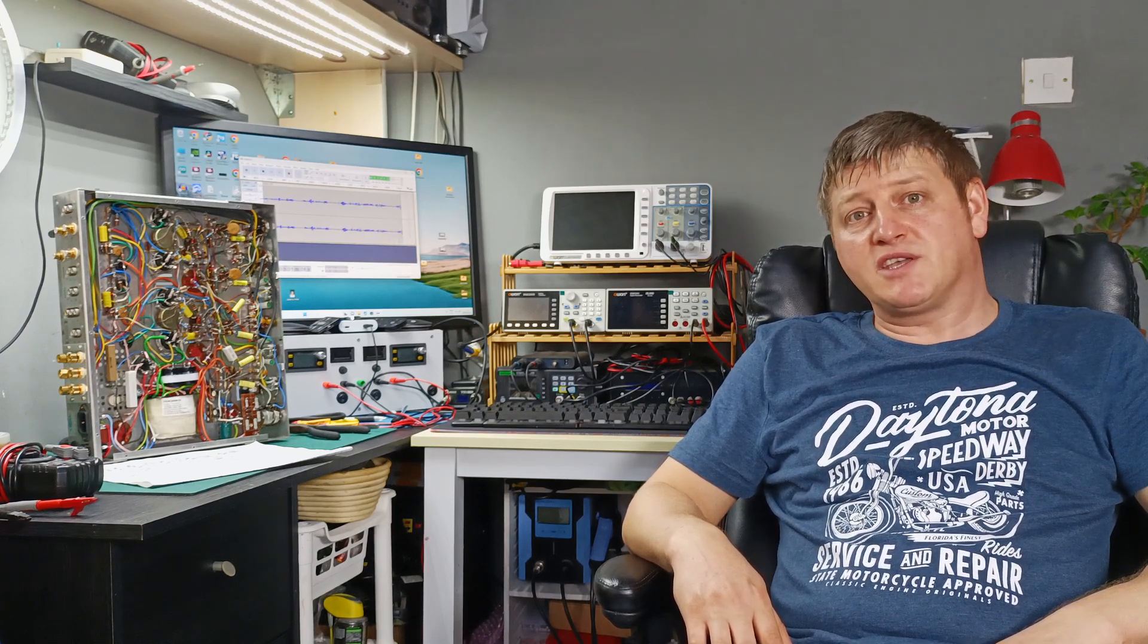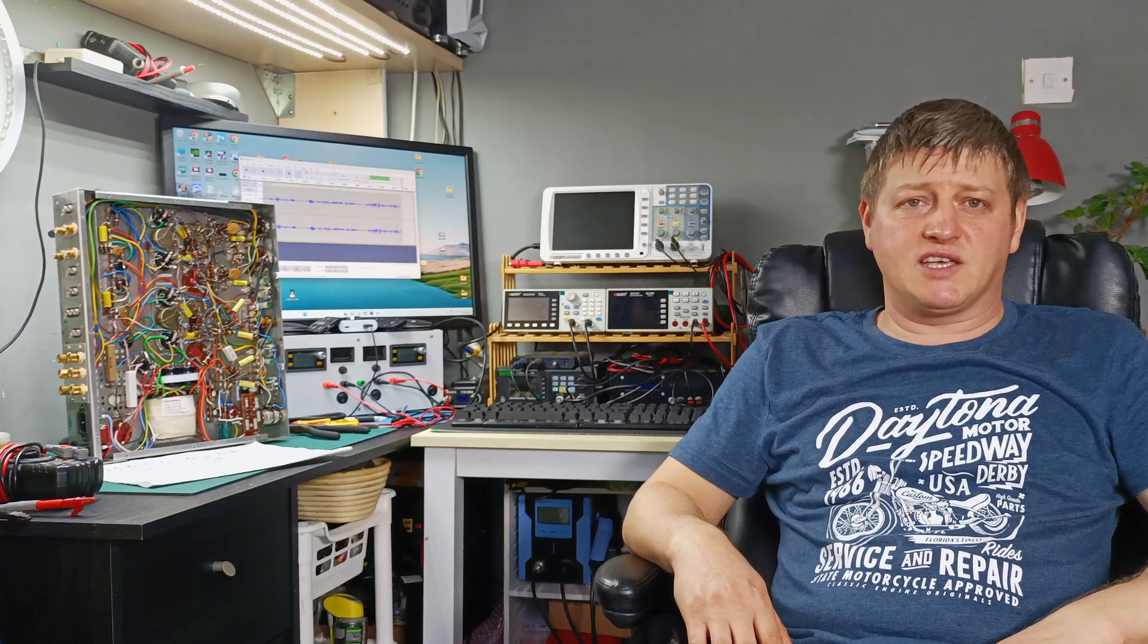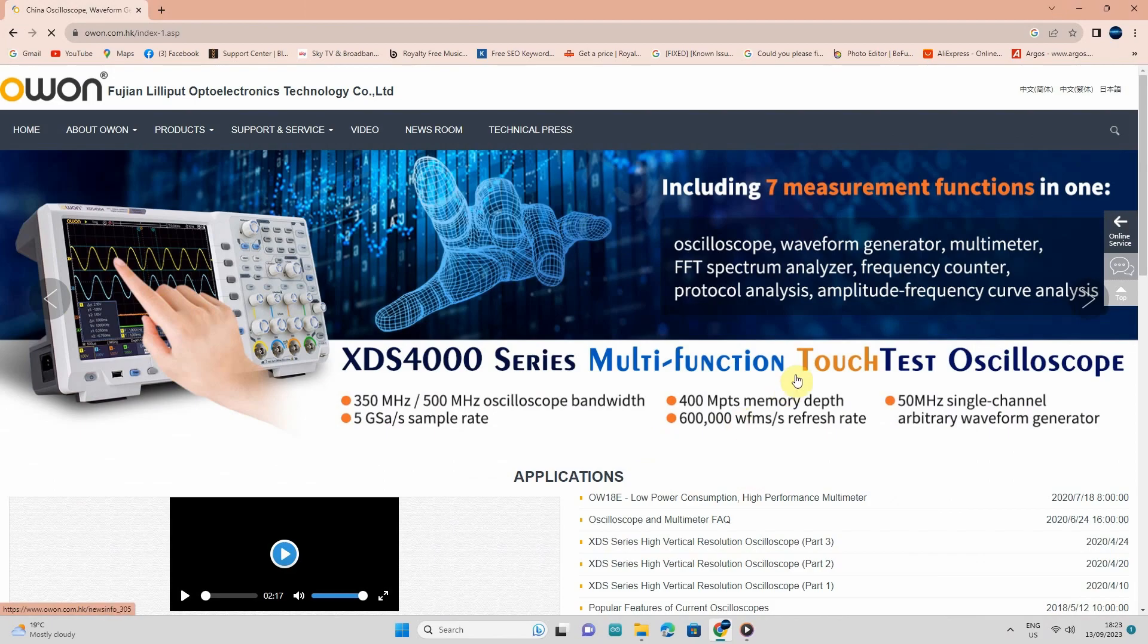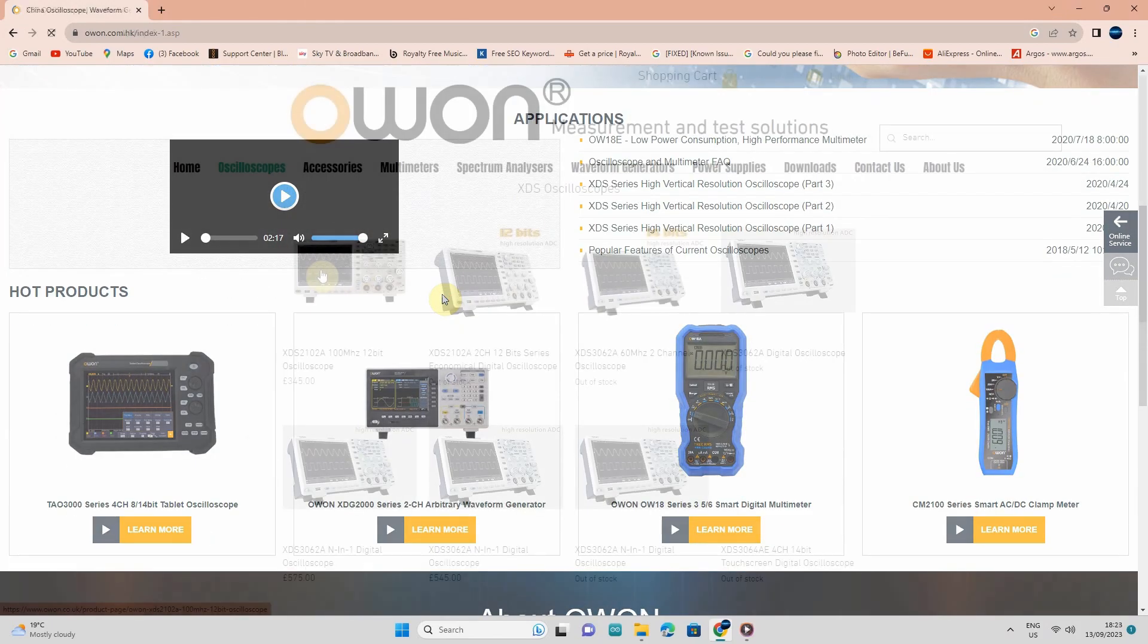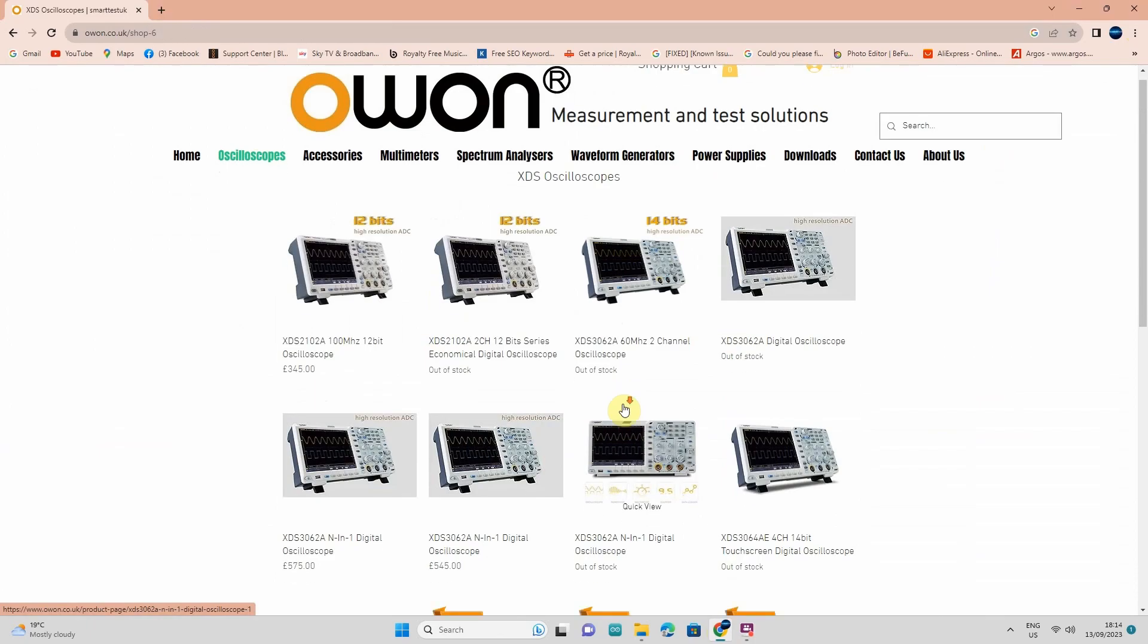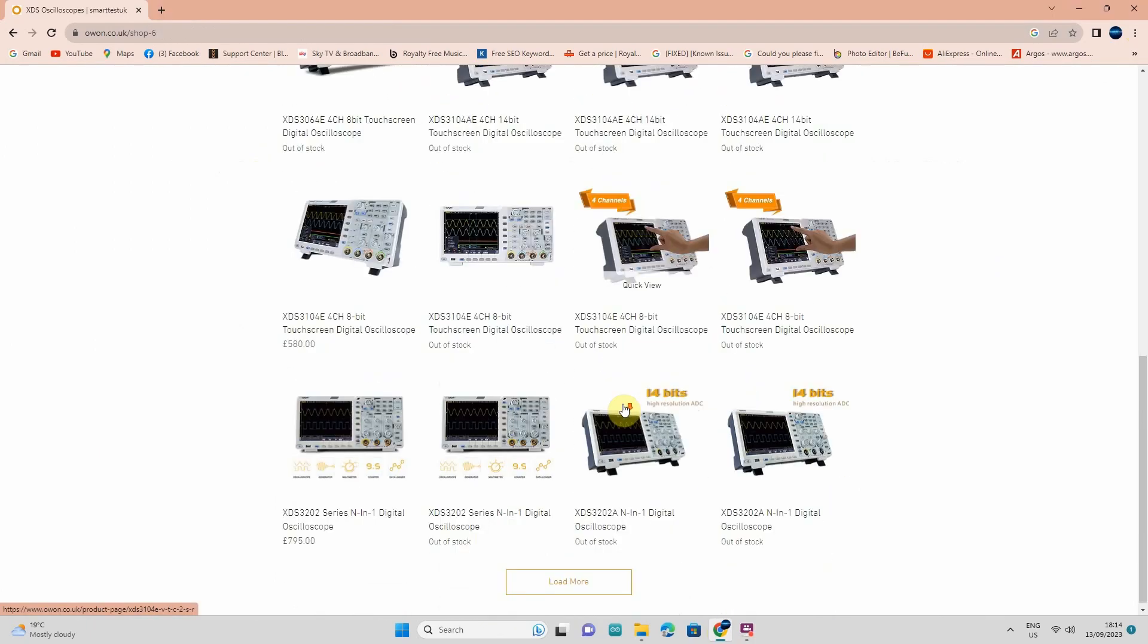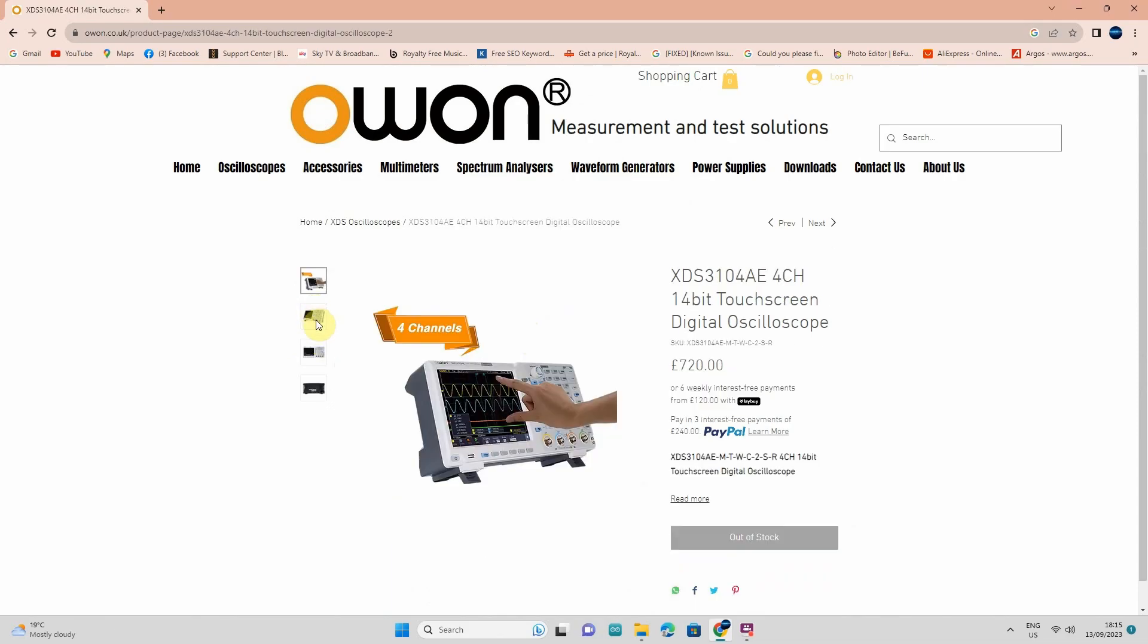Speaking about tests and measurements, let me say a big thanks to the sponsor of this video, OWEN. OWEN is a company which is manufacturing high quality test and measurement equipment. They are producing a various range of oscilloscopes, entry level and professional oscilloscopes with two channels and four channels.